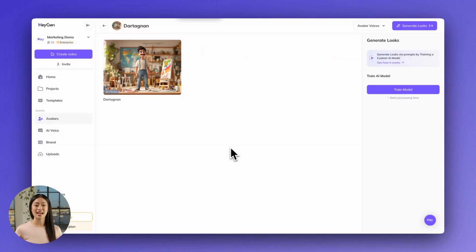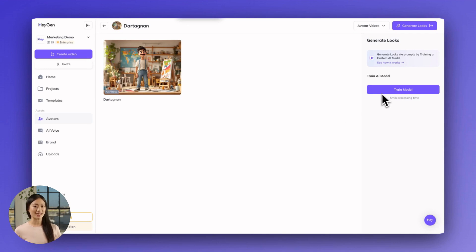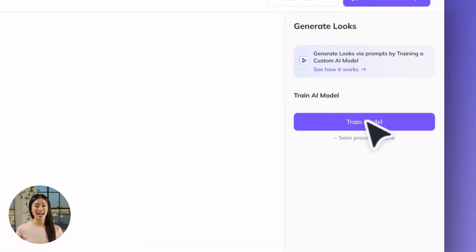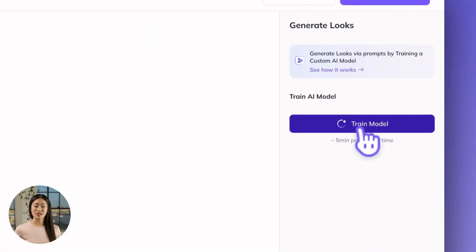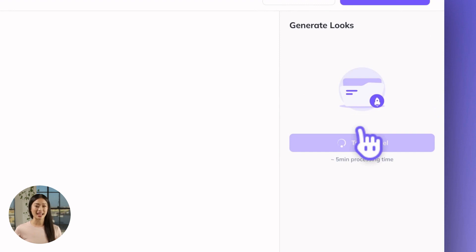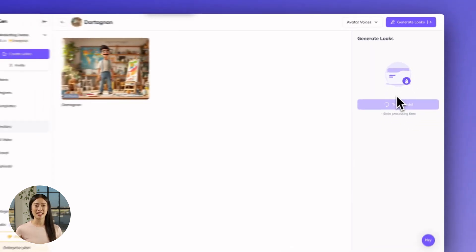Once you've selected and saved your generated avatar, don't forget to hit the Train Model button so HeyGen can study the new avatar and get ready to generate new looks and motion.